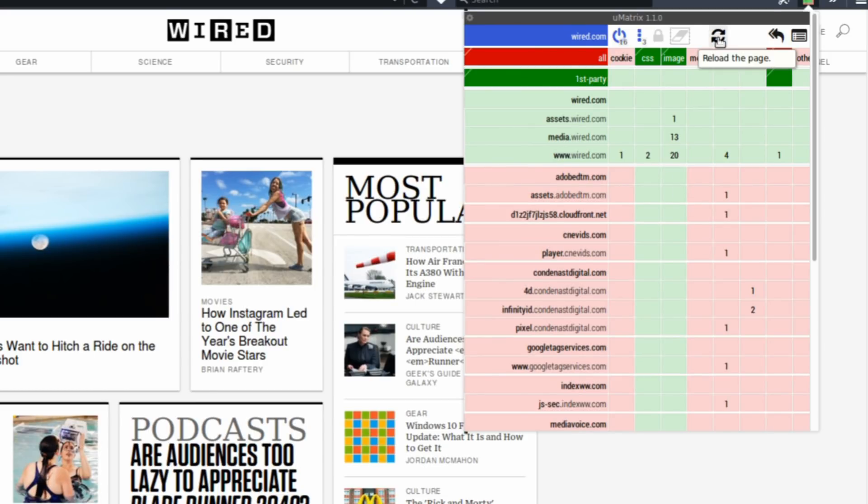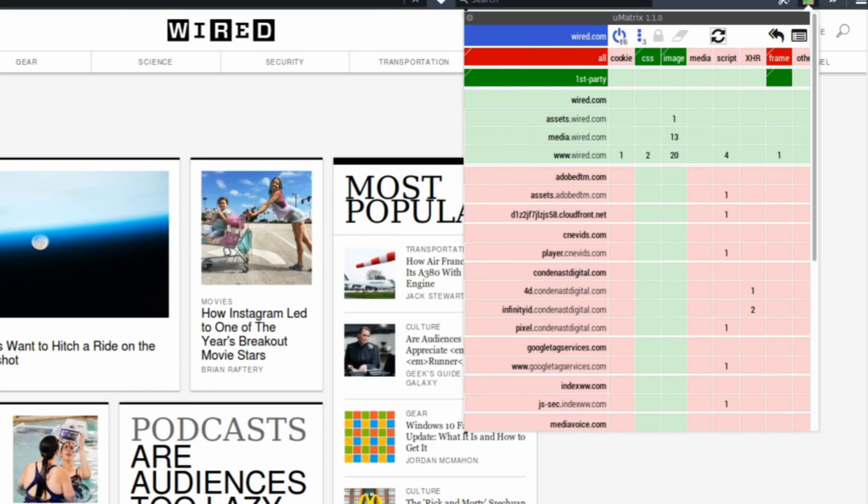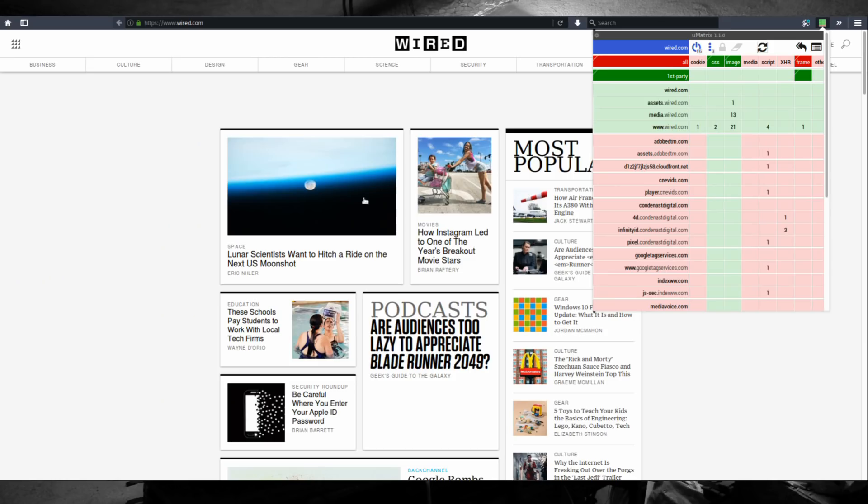The reload page icon is really useful to see changes in real time. And that's pretty much all you need to know.